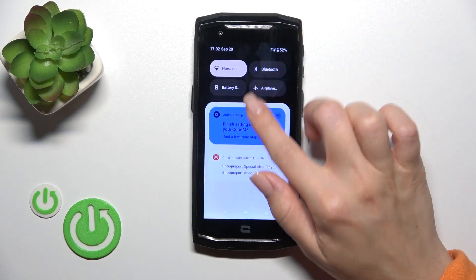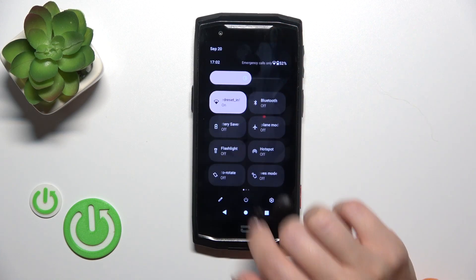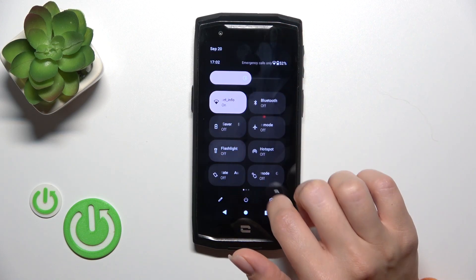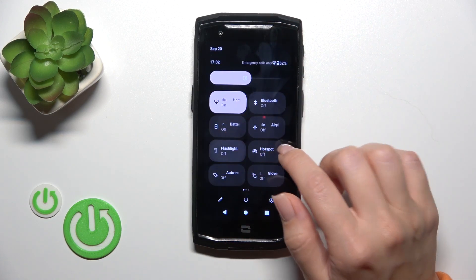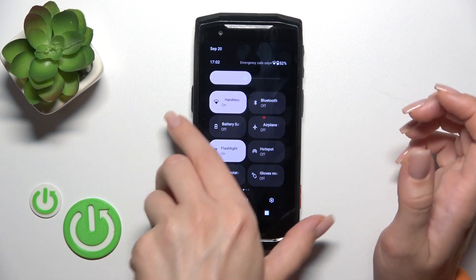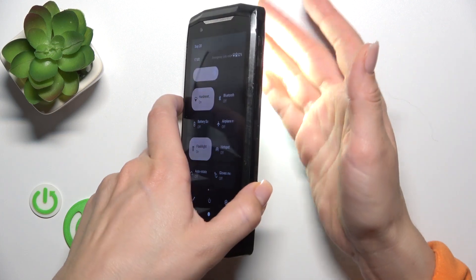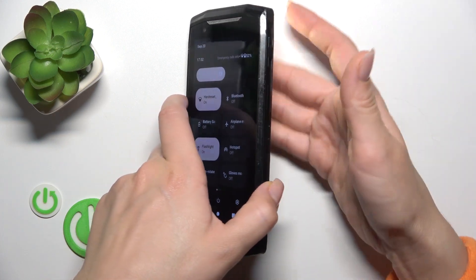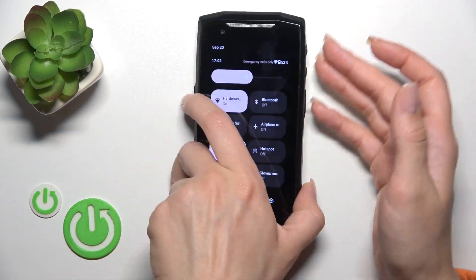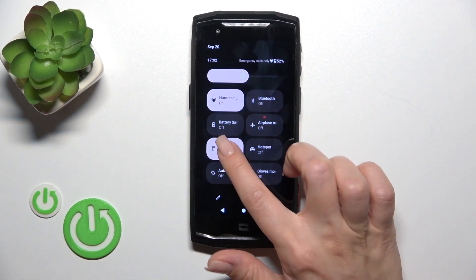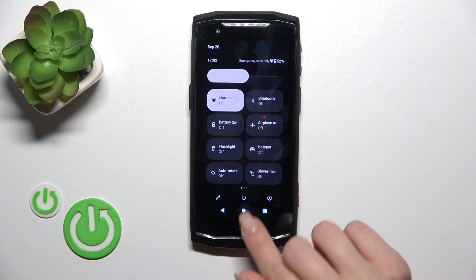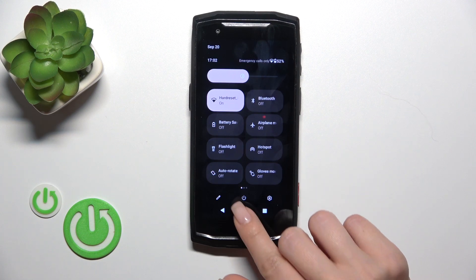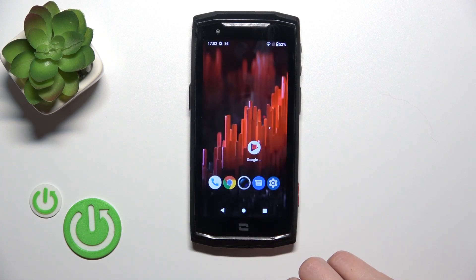Open first the control panel and find the flashlight icon. Just click on this icon to activate the flashlight, or to turn it off by this way. As you can see, that's all simple.